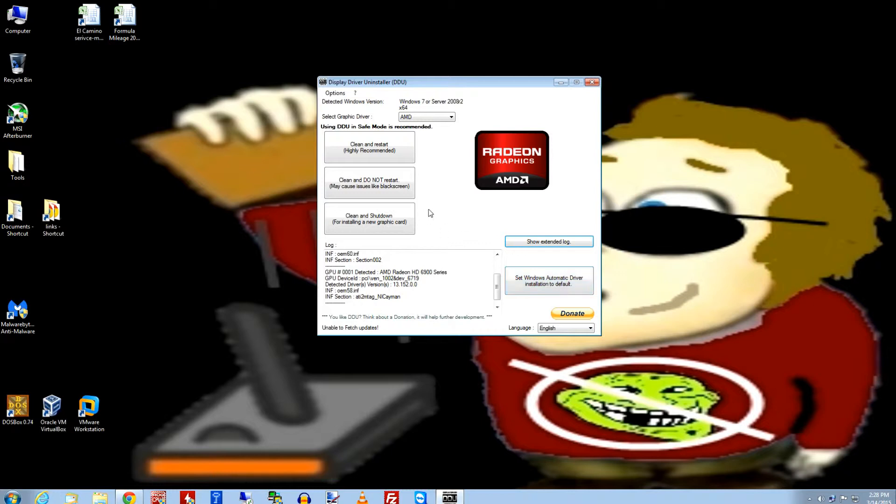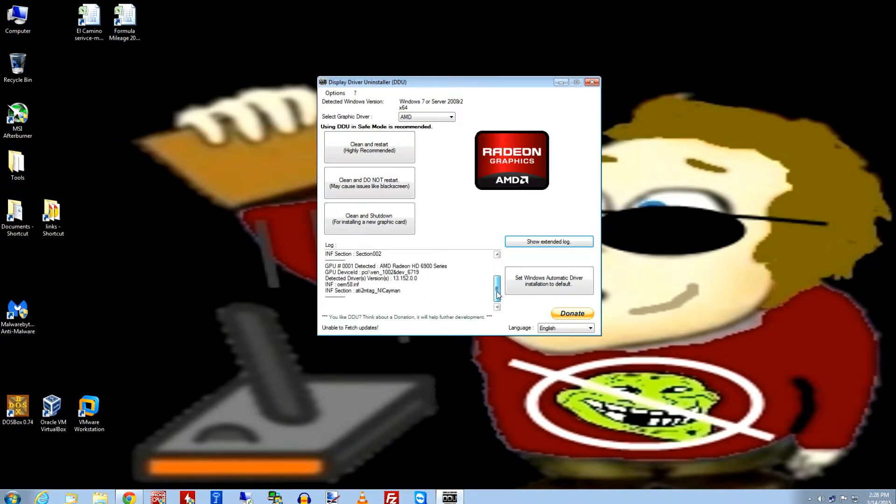So I'm going to go ahead and do the clean and restart. And when we come back, I'll bring DDU up again, and you should see this portion, this AMD, gone. So go ahead and do that.